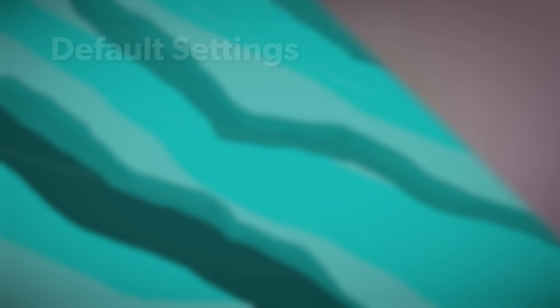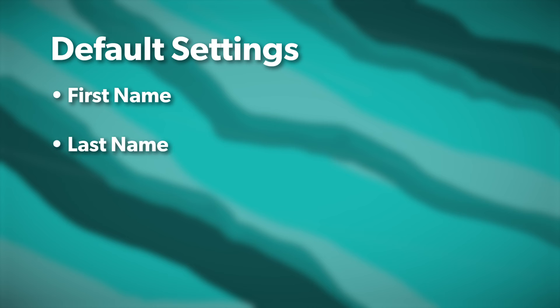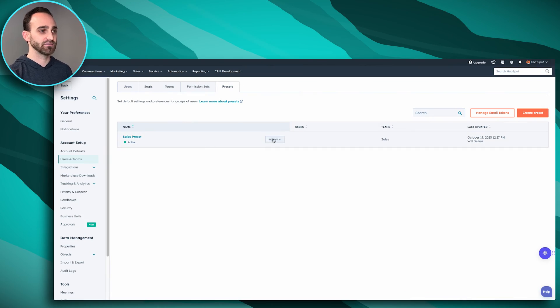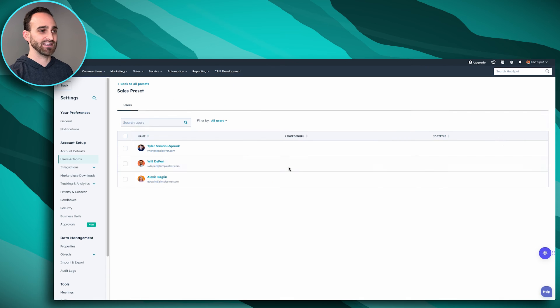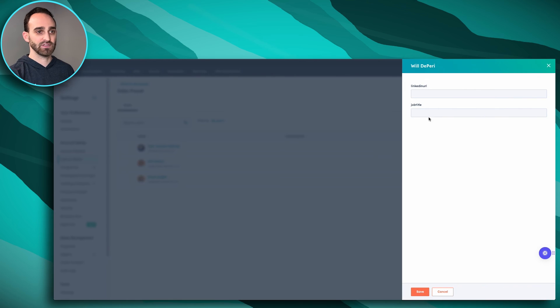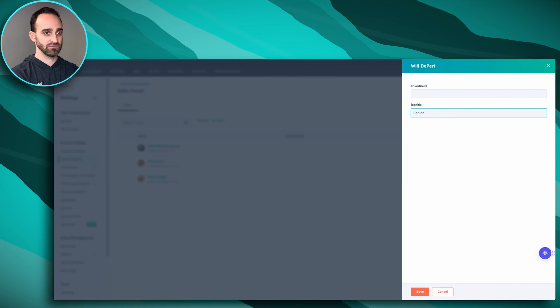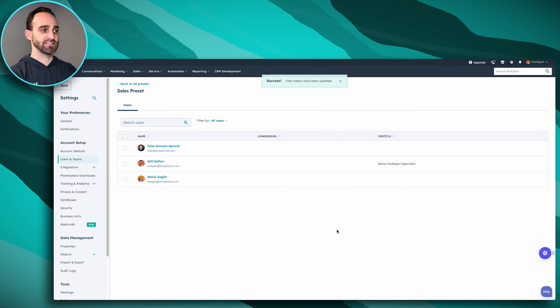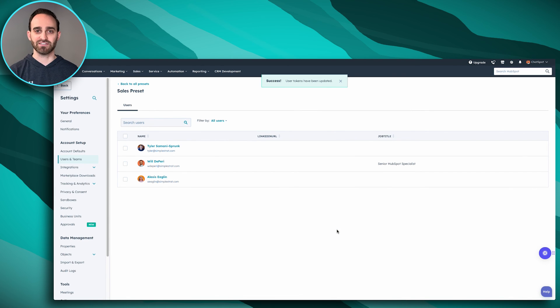Once you're happy with your preset, make sure your personalization tokens are correct. The default ones like first name, last name, and email address will pull from the user profile, but the ones you created — like Job Title and LinkedIn URL — still need to be set for each user. To do that, hover over the preset, click Actions, and select Assign Email Tokens. Pick each user, add their job title and LinkedIn URL, and save — it will then be used in their email signature.